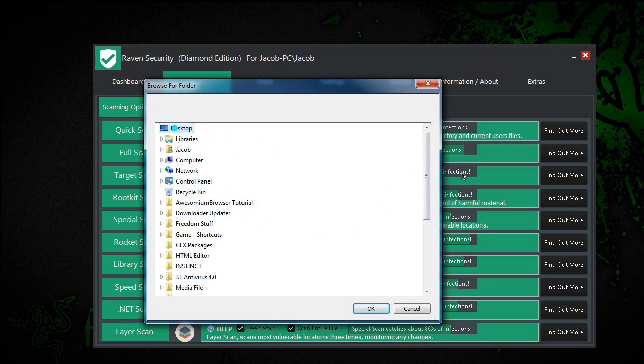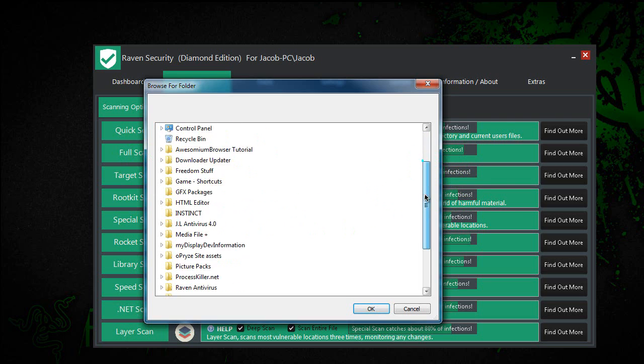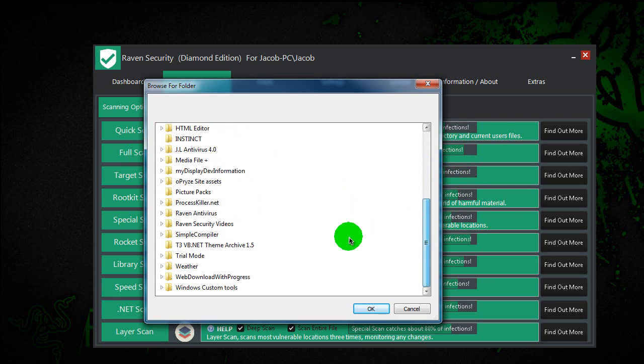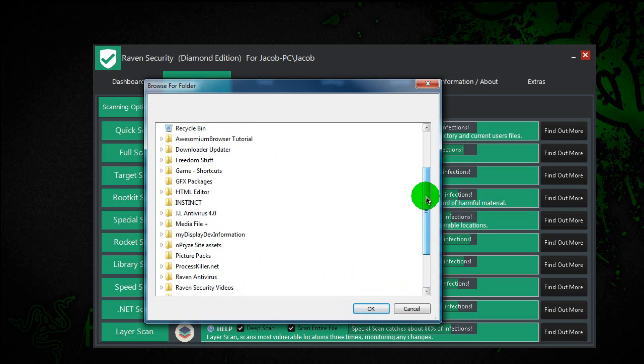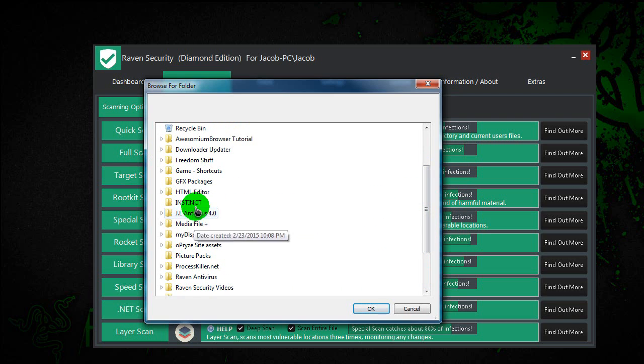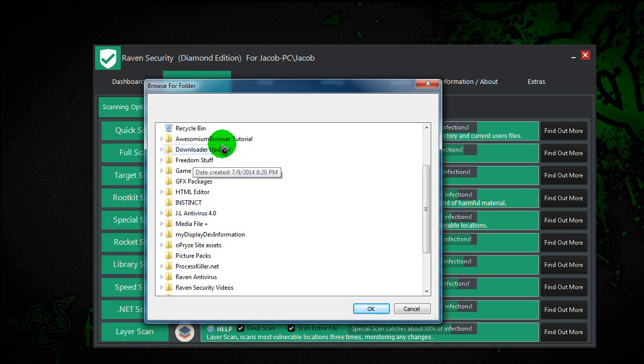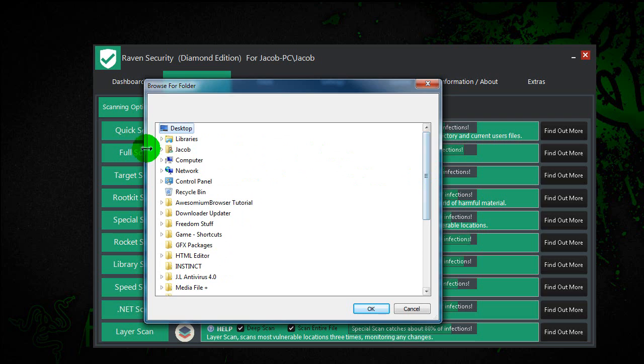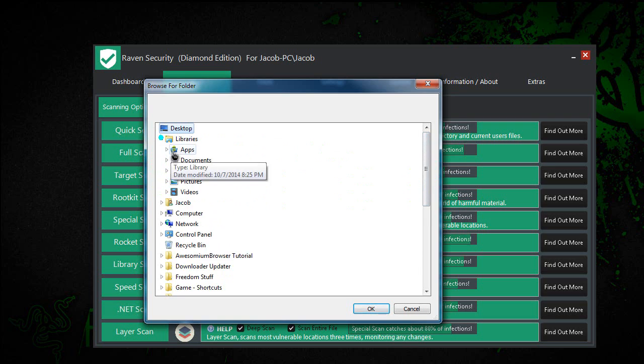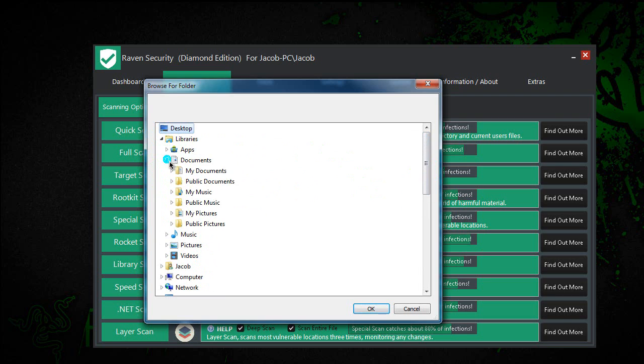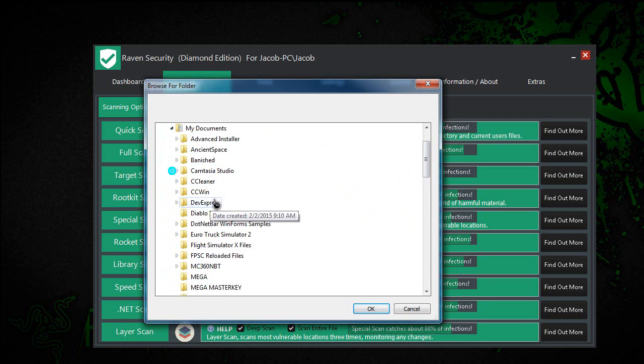So right now I've selected my desktop, and I'll just select... Actually, not my desktop. I'm going to select libraries, documents, my documents.